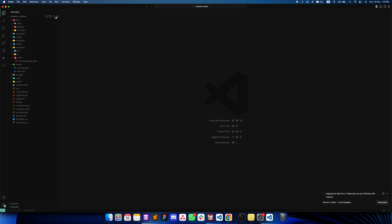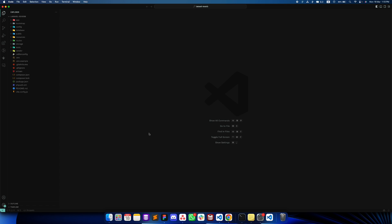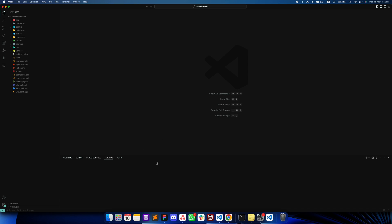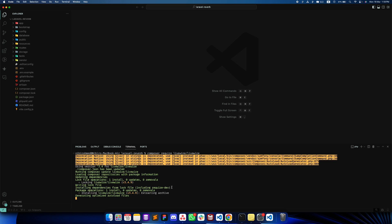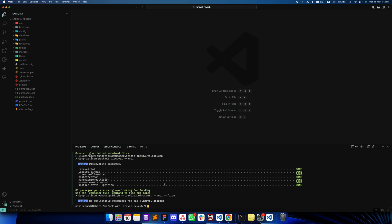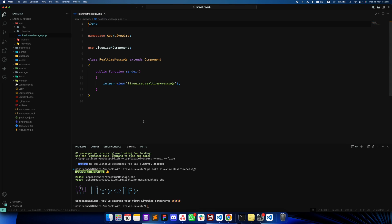We want to use Livewire because it will be very easy, and many of you are already using it, so I think it's a really good way to start. Let's install Livewire — run `composer require livewire/livewire`. Now we're going to create our first component: `php artisan make:livewire RealTimeMessage`. Created it — amazing.